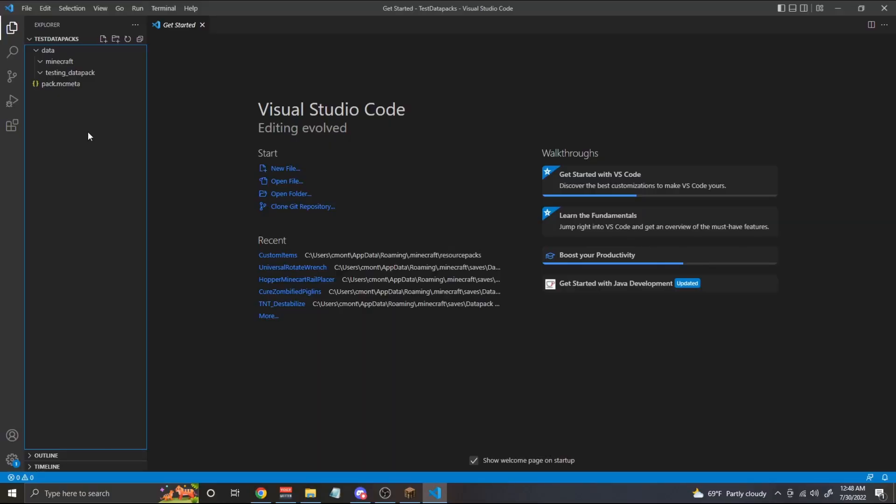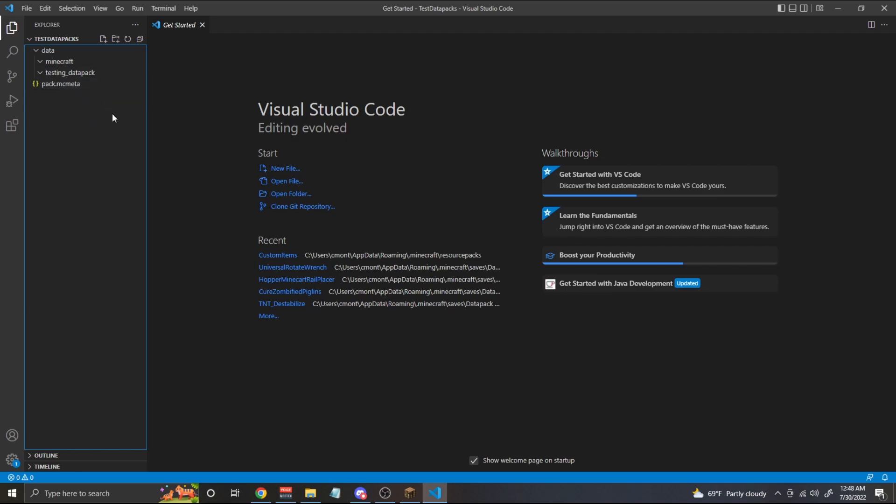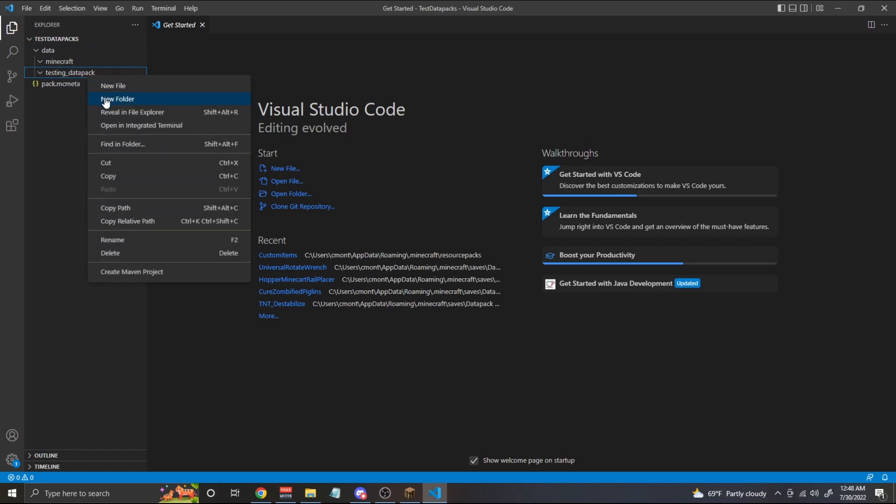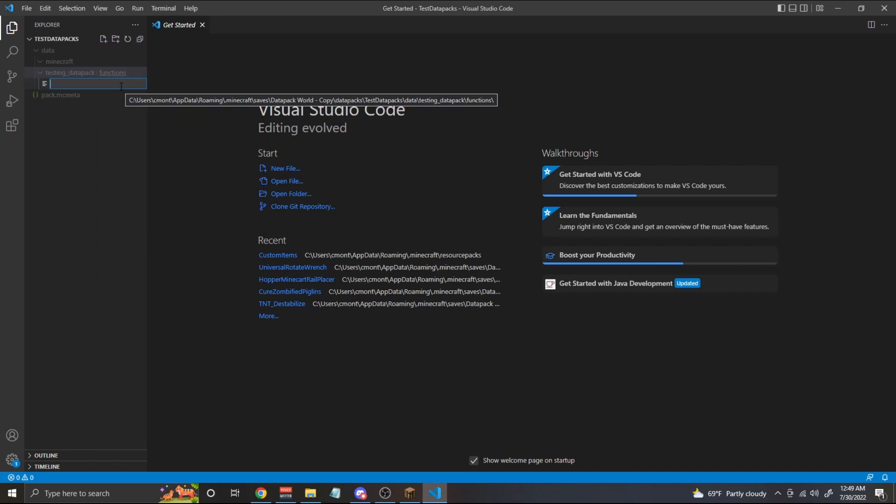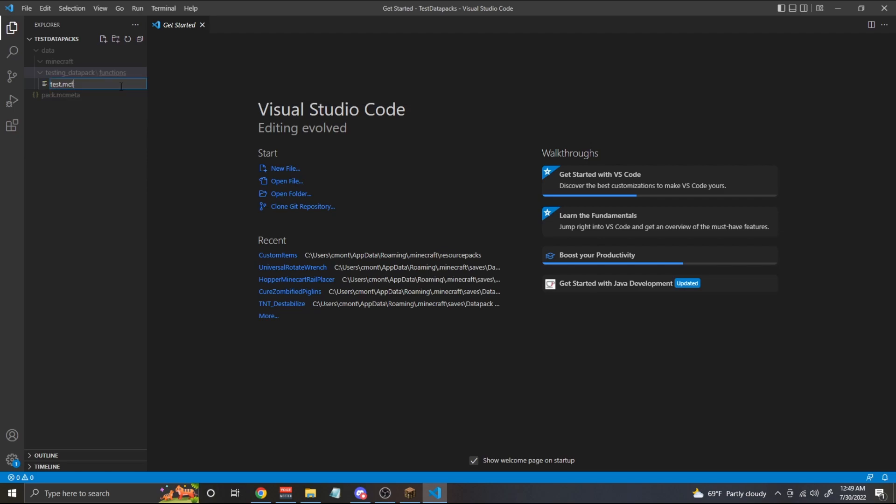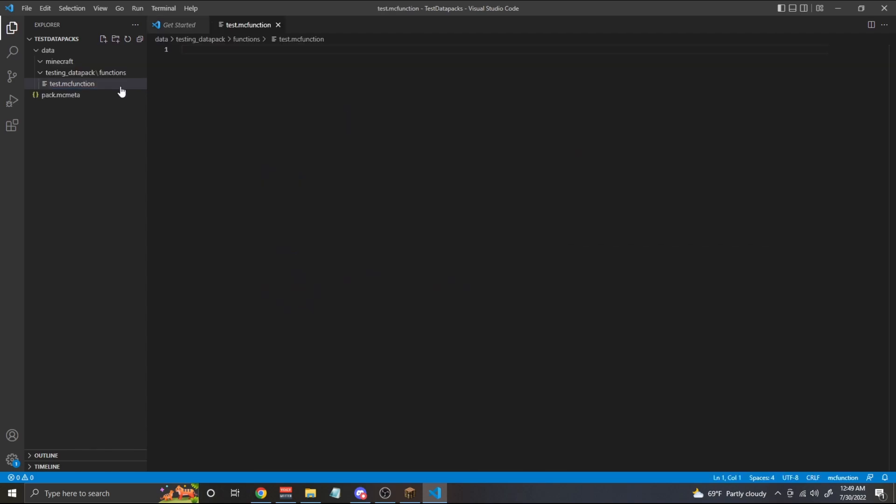Making functions, it's actually super easy. All we have to do is go to our namespace folder. In my case, I have it named testing_datapack. We can right click that, go to new folder and we're going to type in functions. Inside of our functions folder, we're going to create a new file and we're going to name it whatever we want our function to be called. In this case, I'm just going to call it test and we're going to put at the end of that dot mcfunction. Do not forget this, otherwise it will not work.